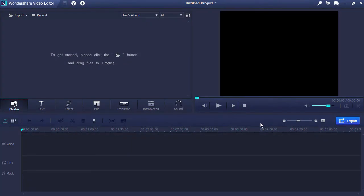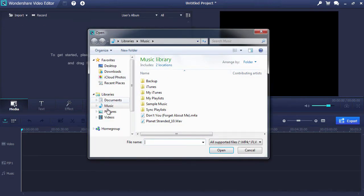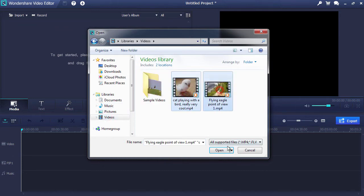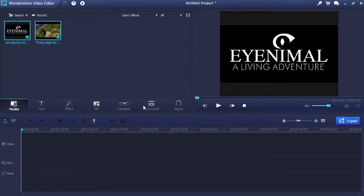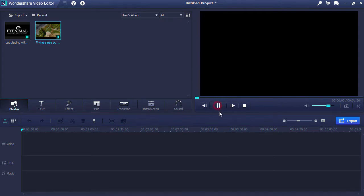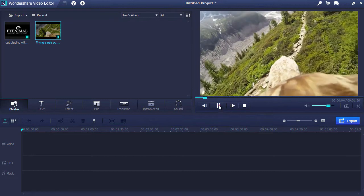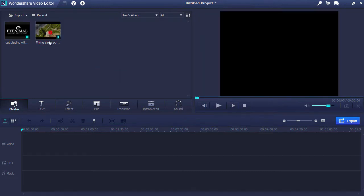Here is the main interface. First, you'll need to import video or record video using your computer webcam by selecting either the Import or Record buttons here in the top left-hand corner. Once you import the video, you can preview it on the right preview window. Now drag the video onto the video timeline.